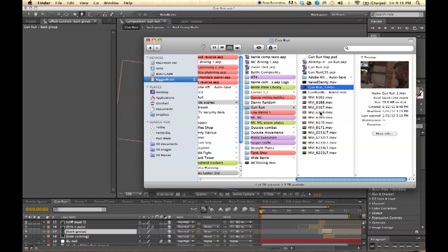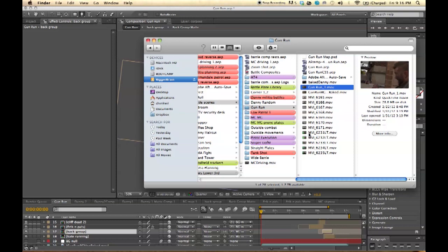For those that don't know what rotoscoping is, that's where you're basically taking an object and cutting it out frame by frame, and then using that cutout to place on top of things. If you have an actor shot on green screen and they need to walk behind street poles or street lamps, rotoscoping is where you would actually cut them out so that it would look like they're behind the poles instead of in front of it.